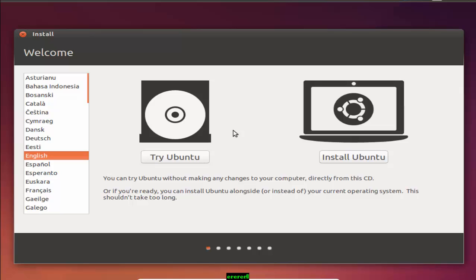So we know that Ubuntu is one of the most popular forms of the Linux operating system.